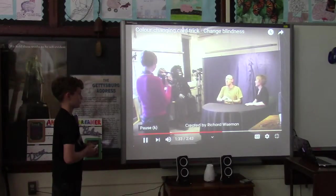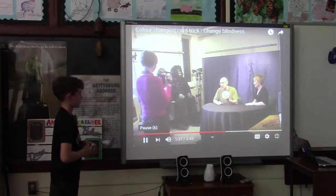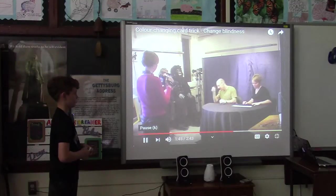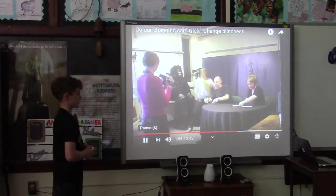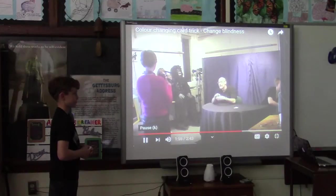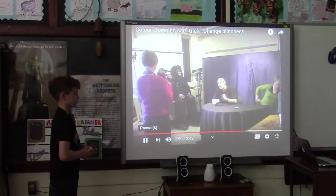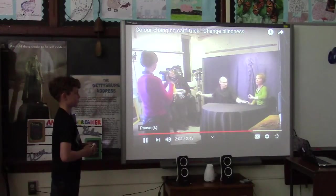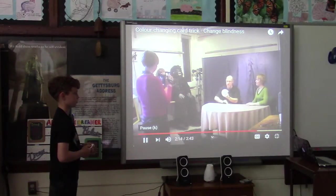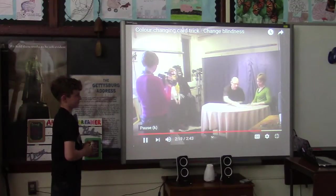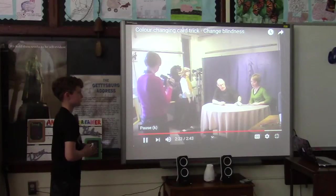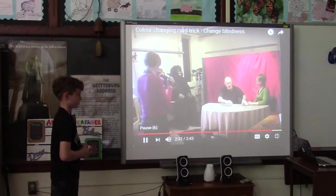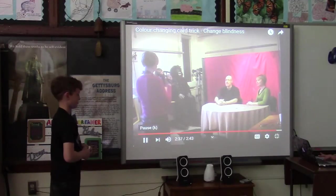The trick is then performed a second time to demonstrate inattentional blindness further. Richard spreads the blue-backed deck, Sarah again selects the three of diamonds, and after returning it to the deck, the cards are spread face up. A click of the fingers reveals Sarah's card with a blue back while all other cards now have red backs — the same colour-changing card trick repeated for effect.